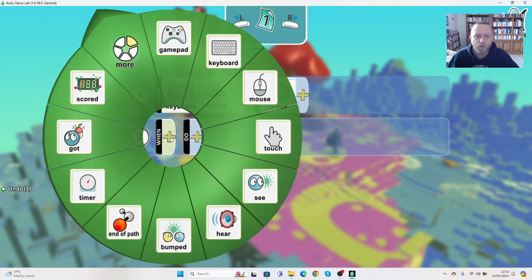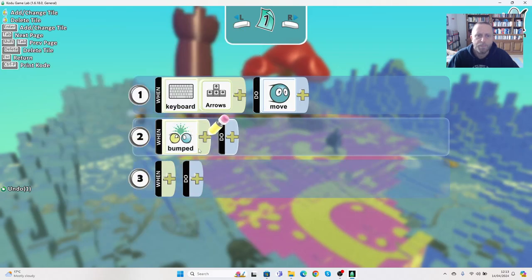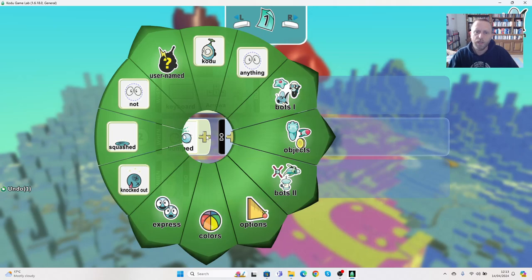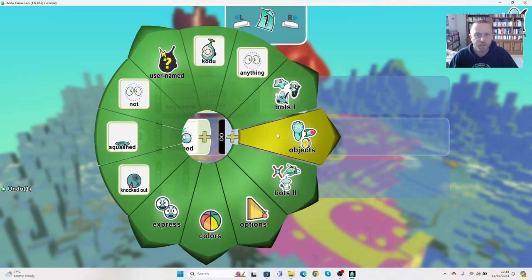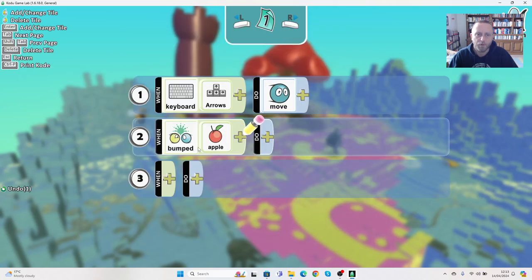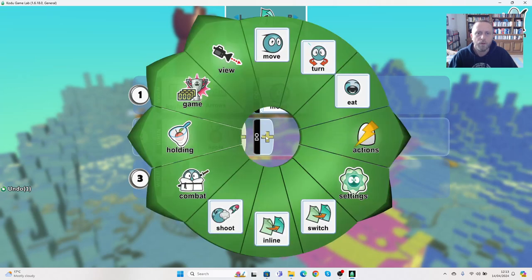And in this case, I want when it bumps something. So I'll say when it bumps into, not anything, I'm after something quite specific on this one. And what I want it to do is basically I want it when it bumps into the apples, I want it to be able to collect them. Now the apple is an object, so we go to objects and we go to apple. So when it bumps into an apple, what do I want it to do? I want it to eat it.